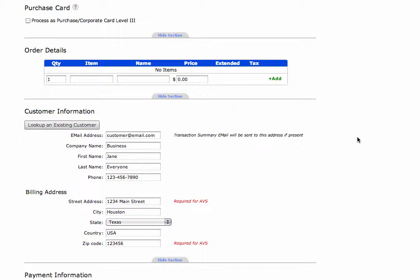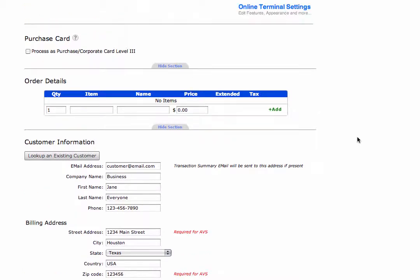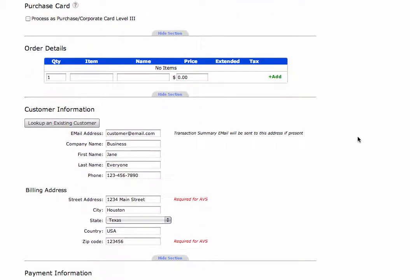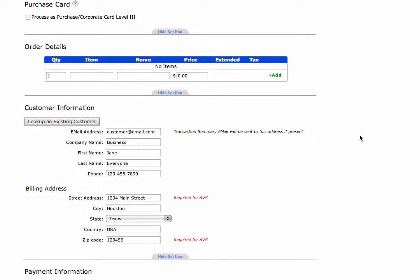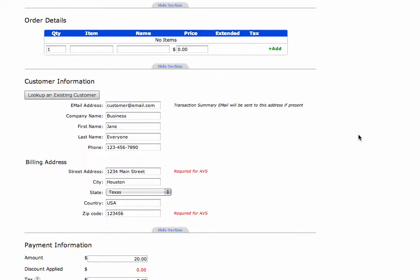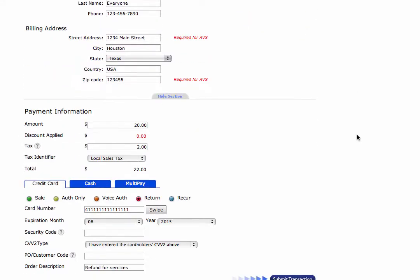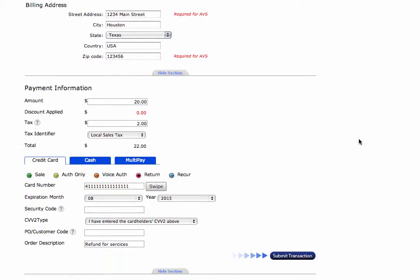It is important that you've already watched the manual transaction through the online terminal video, which covers all this other information above. So let's scroll down to our payment information.